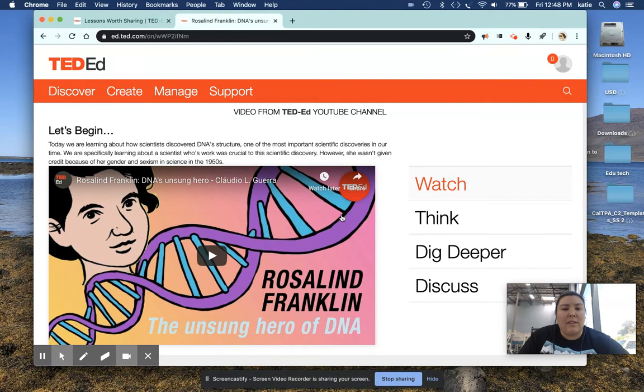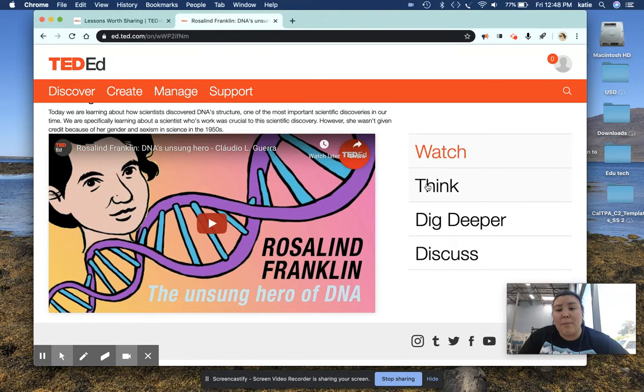So I was doing a lesson on Rosalind Franklin, and I wanted the students to watch a little video about her, answer some questions, dig a little bit deeper, and then discuss.